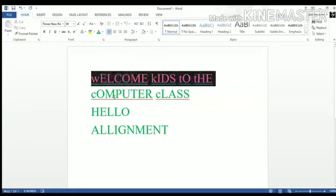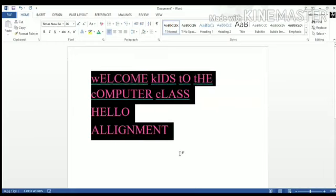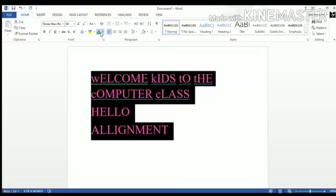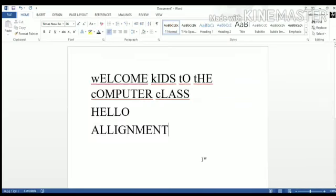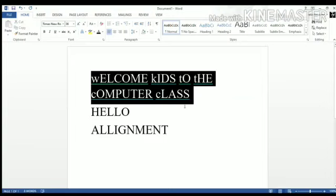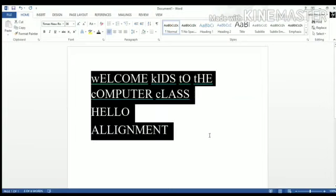First of all, let me change the color of the text so that it is more visible to everyone. Okay. Now children, aligning the text towards the left. That means I'll select it and we have to this time work on paragraph group.